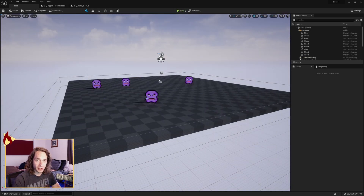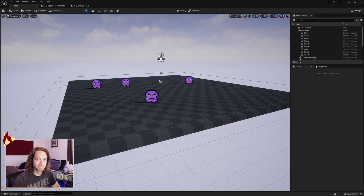So that's how you do the squash logic of Super Mario using only blueprints. Later.